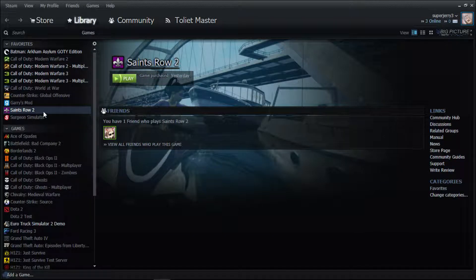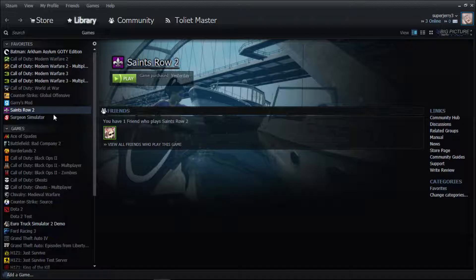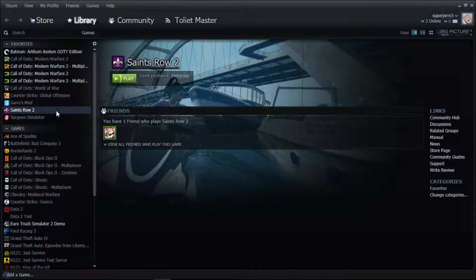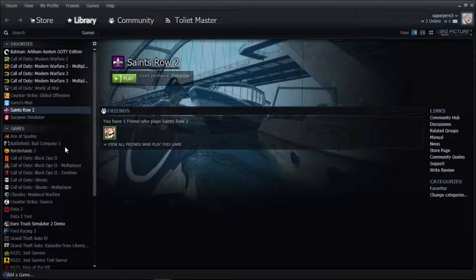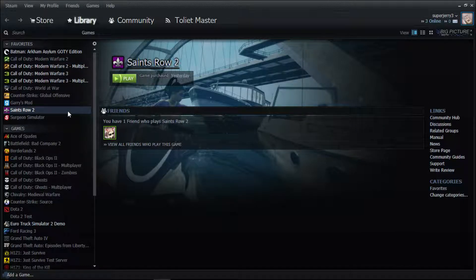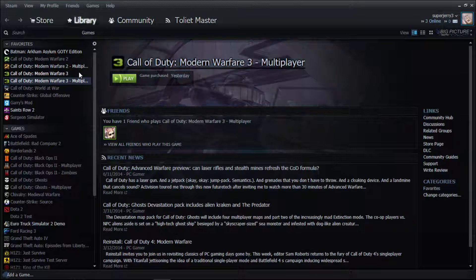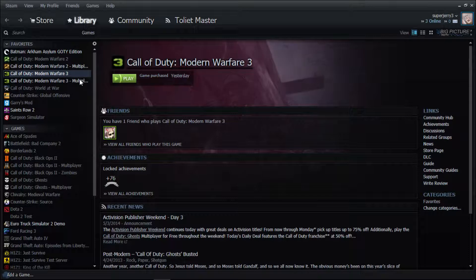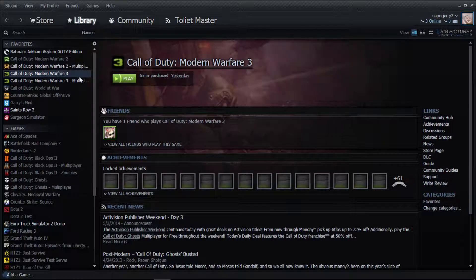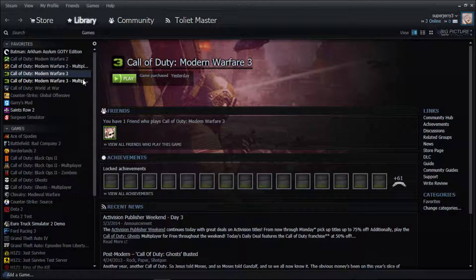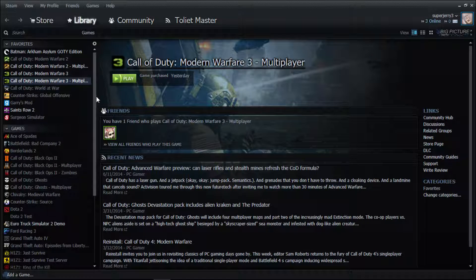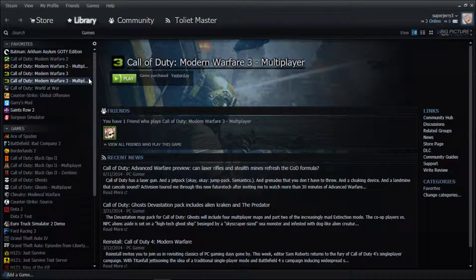The games I bought and installed - Saints Row 2, I got these on a website called G2A.com, might I add. I got Modern Warfare 3, and of course it came with the multiplayer and the campaign.